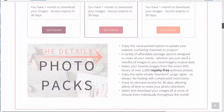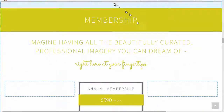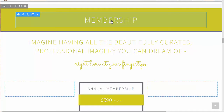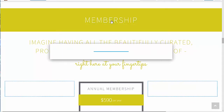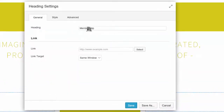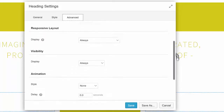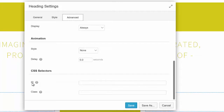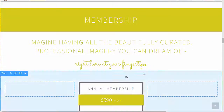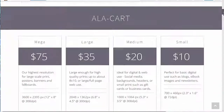So the first thing we'll do — we've got membership here and we want to take that all the way down the page. I'm going to click on this membership heading, go to Advanced, and under Advanced simply come down to the ID field and give it a name. We'll just call it "membership" and save that.